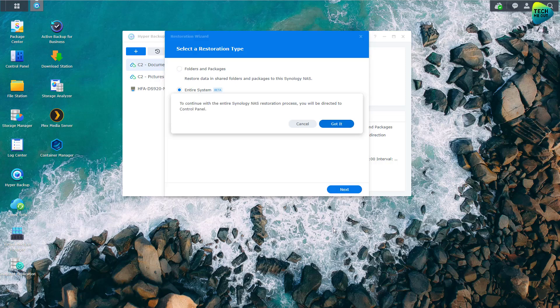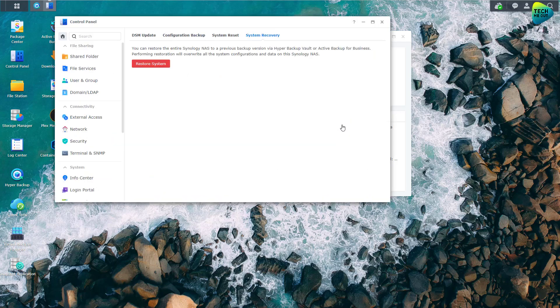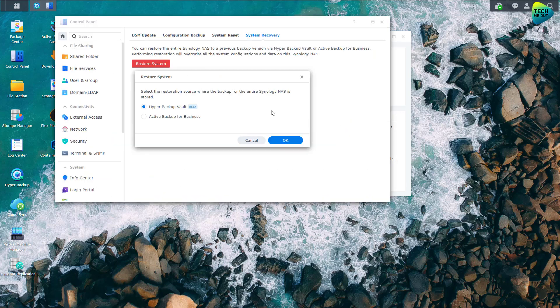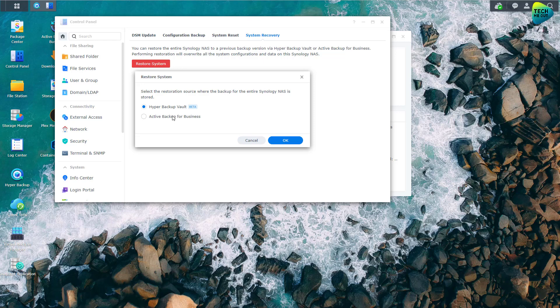Click on next. It tells you that it will take you to the control panel which might ring a bell. Let's click on got it. And now it takes you to the system recovery. And now you can choose Active Backup for Business or Hyper Backup Vault which brings me right to my next point.